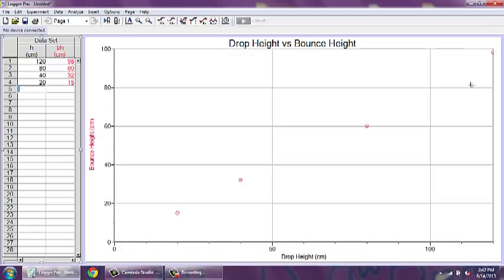Now we can analyze our graph. Looking at where the points fall in this case, we can see that if we were to connect the points, we would end up with a fairly linear relationship.